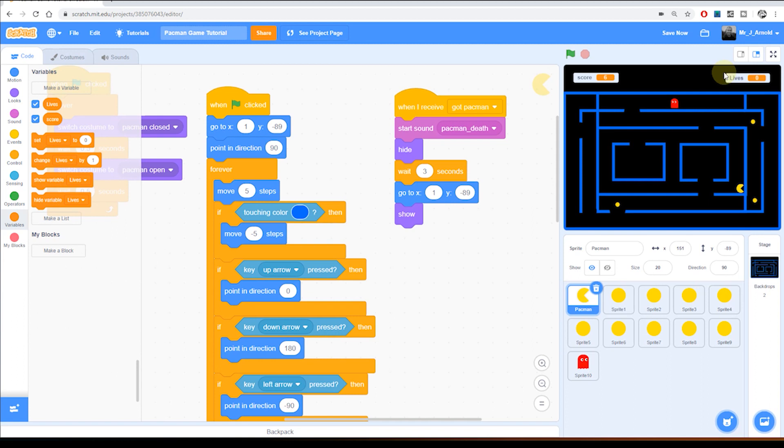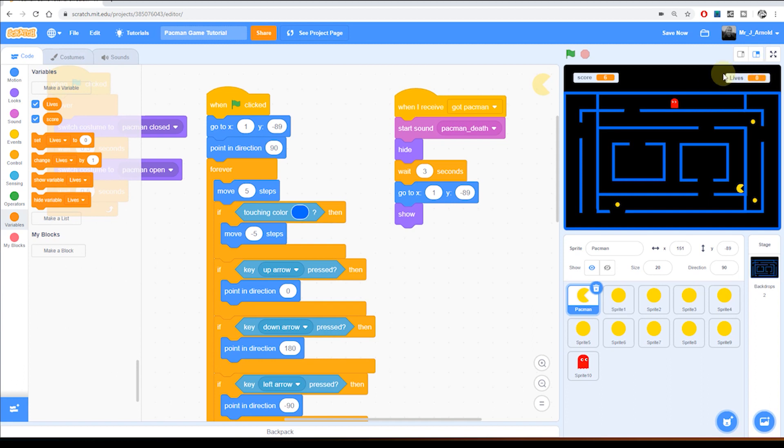Once you understand how to do all the coding in this Scratch game, you may decide to change this so that instead of showing the variable you have three little heart symbols, and each time the number of lives goes down the hearts go down as well. So you could always look into that possibility as well.